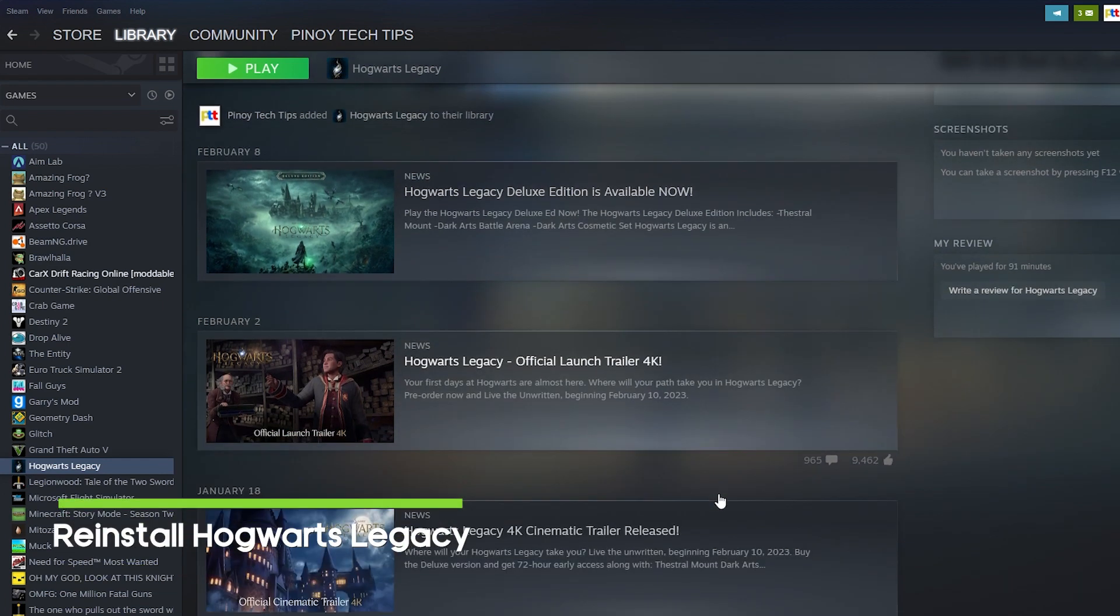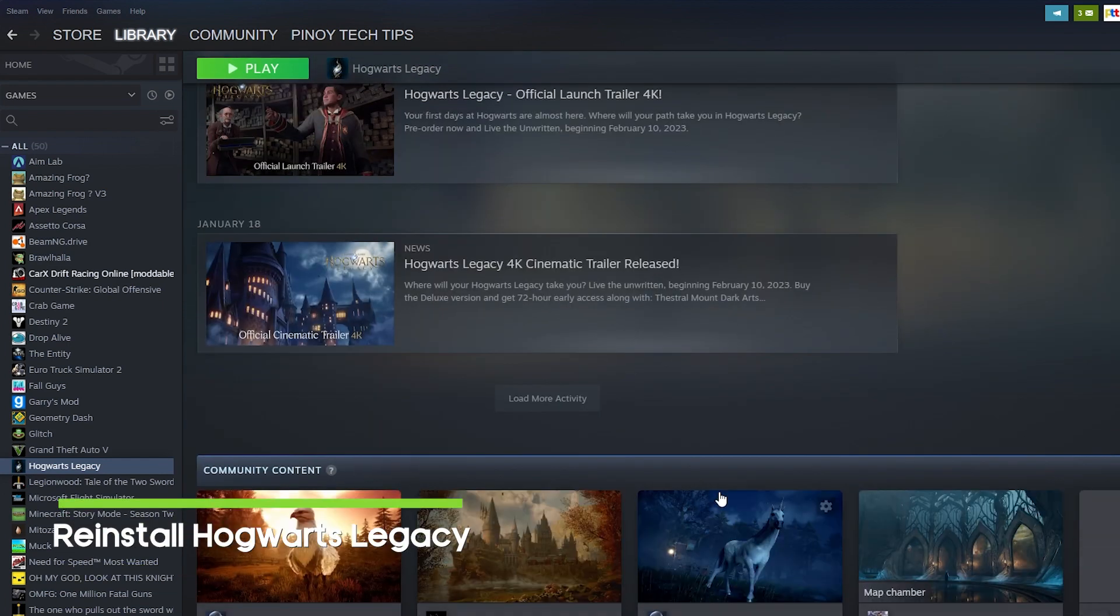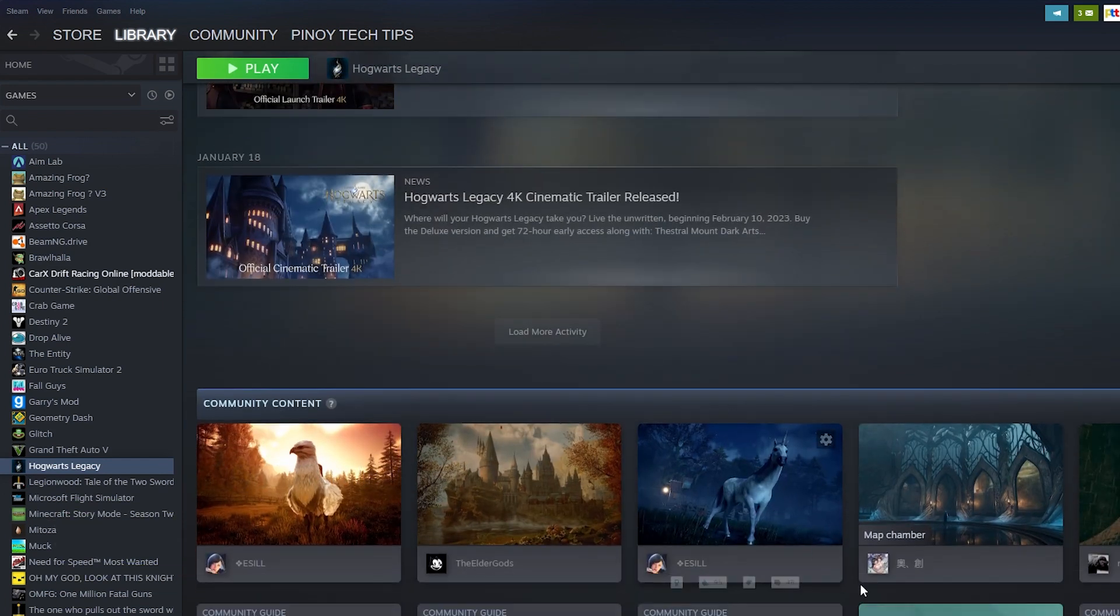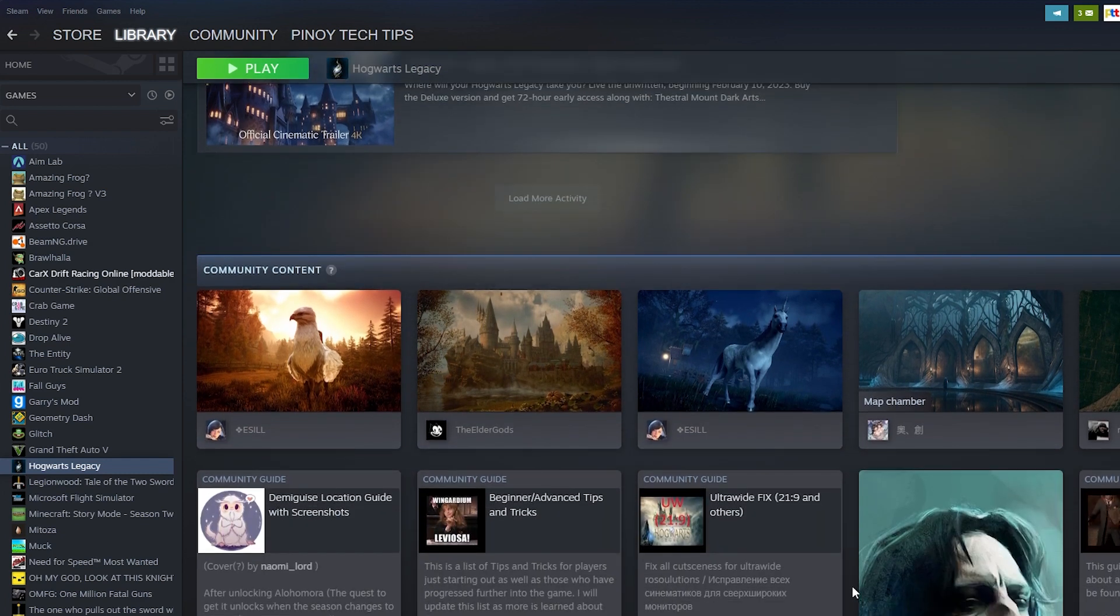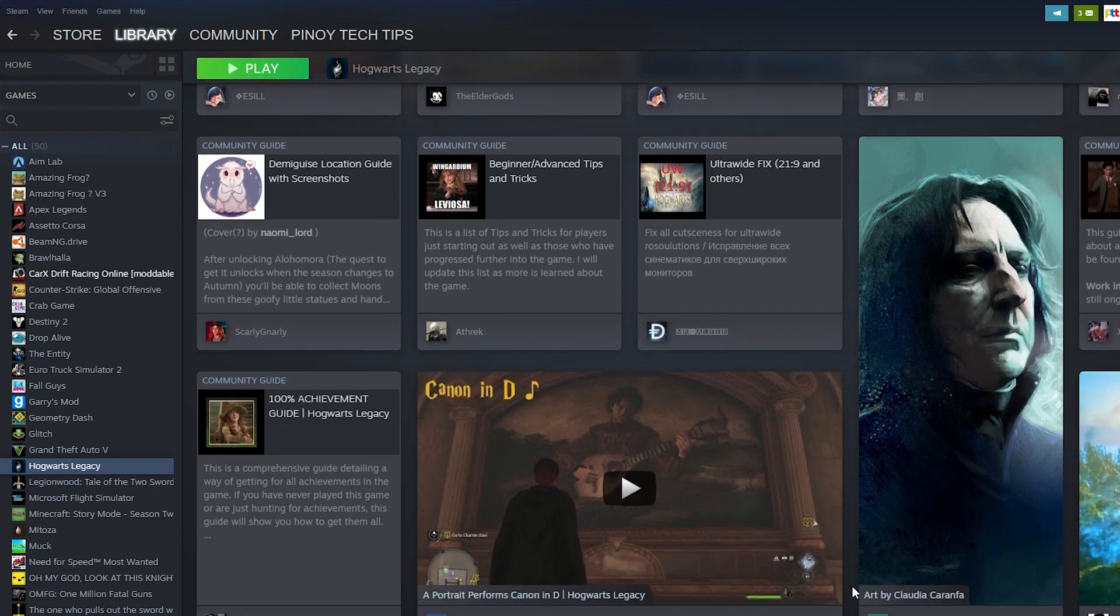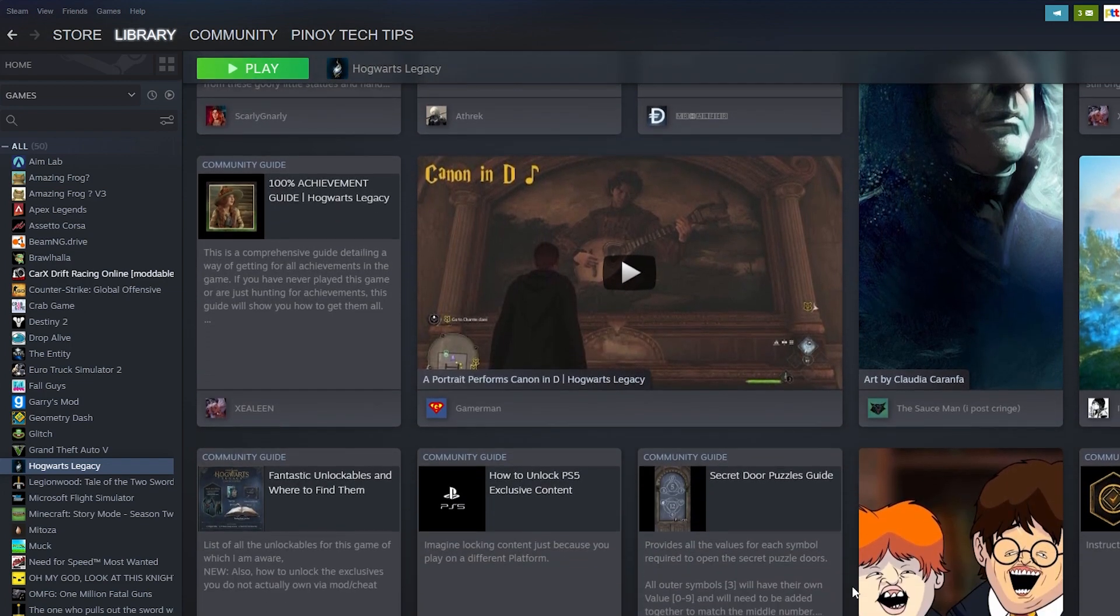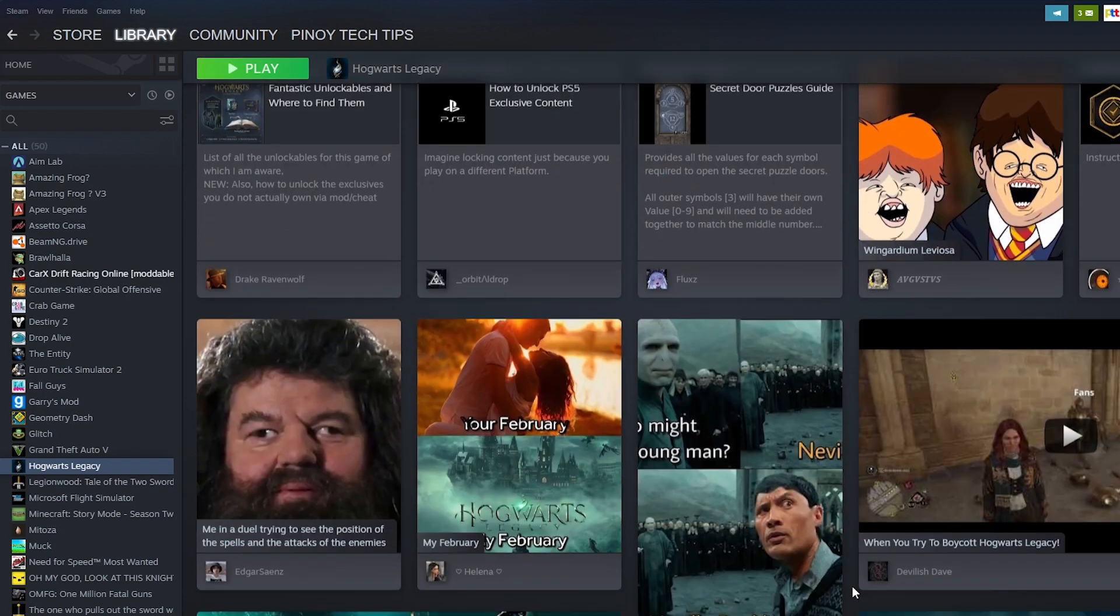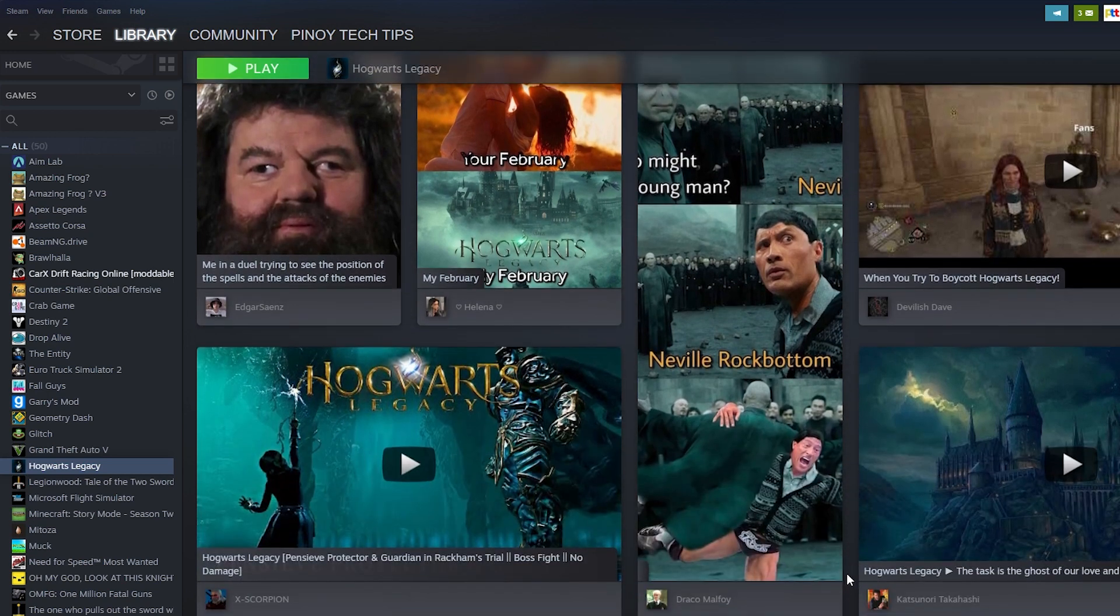Fourth solution: reinstall Hogwarts Legacy. Reinstalling the game is an important troubleshooting step to take when other solutions, such as verifying game files, updating drivers, or adjusting graphics settings, do not resolve the issue. Reinstalling the game involves completely removing the game from your PC and then downloading and installing it again, which can help to address any underlying issues with the game installation or files.